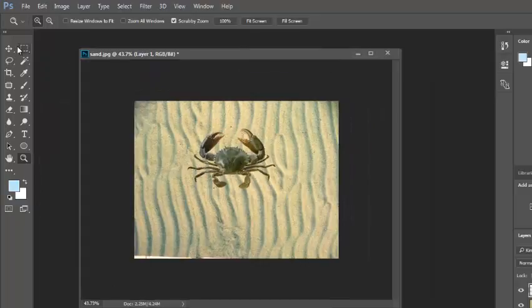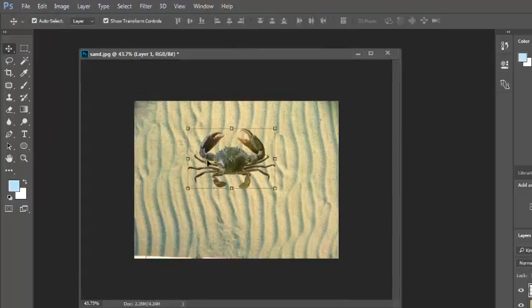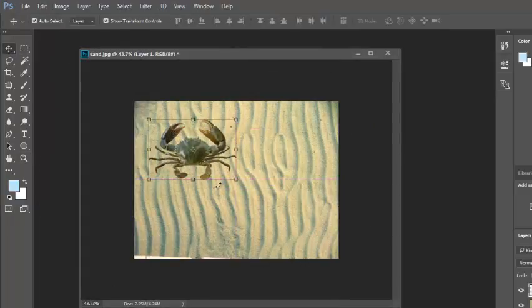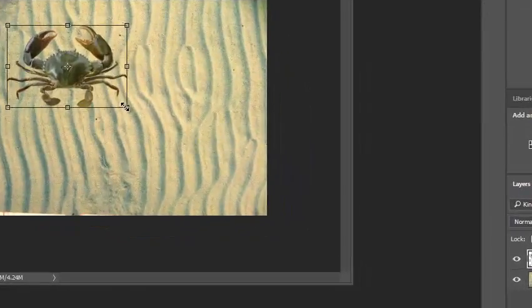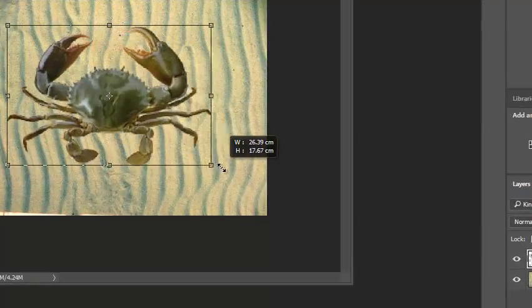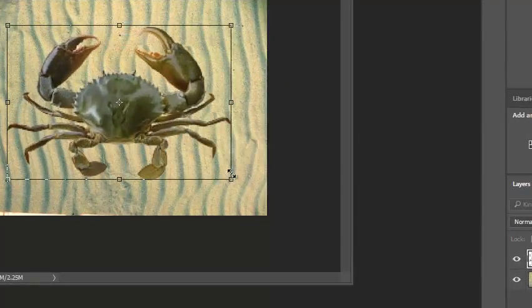So here's our crab, I'll make him a little bit bigger, I'll hold down the shift key when I do that, so it stays in proportion.